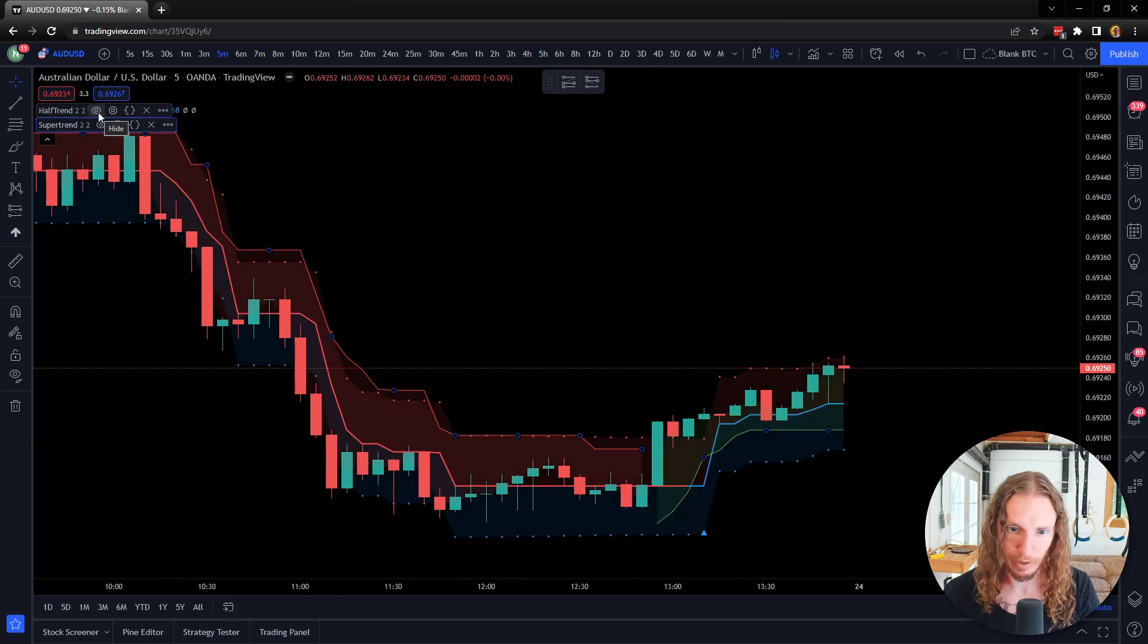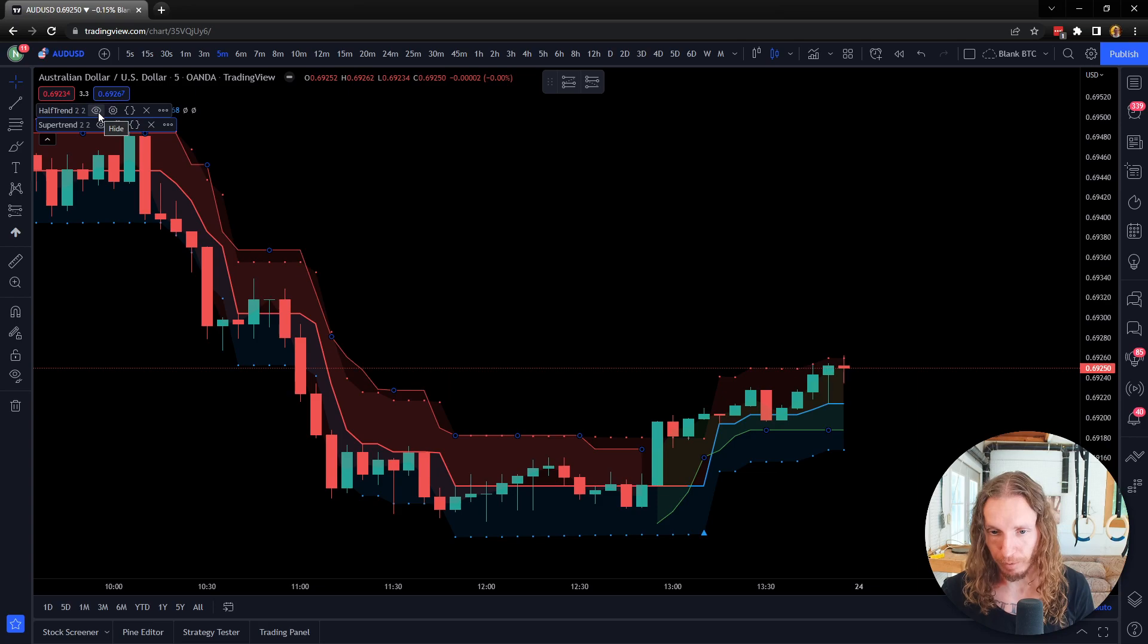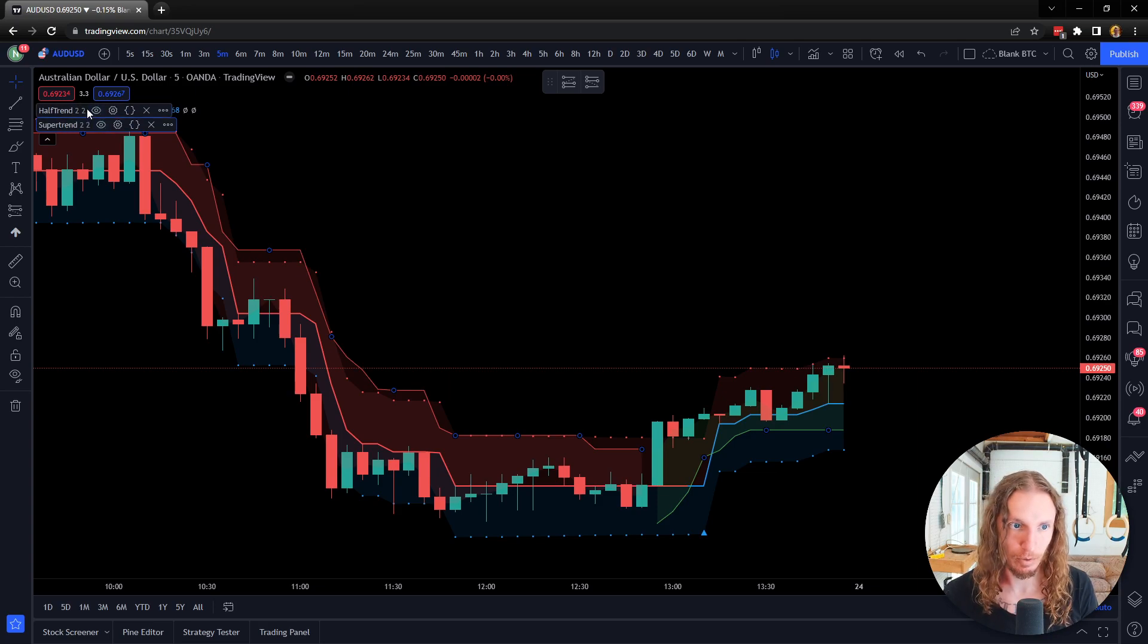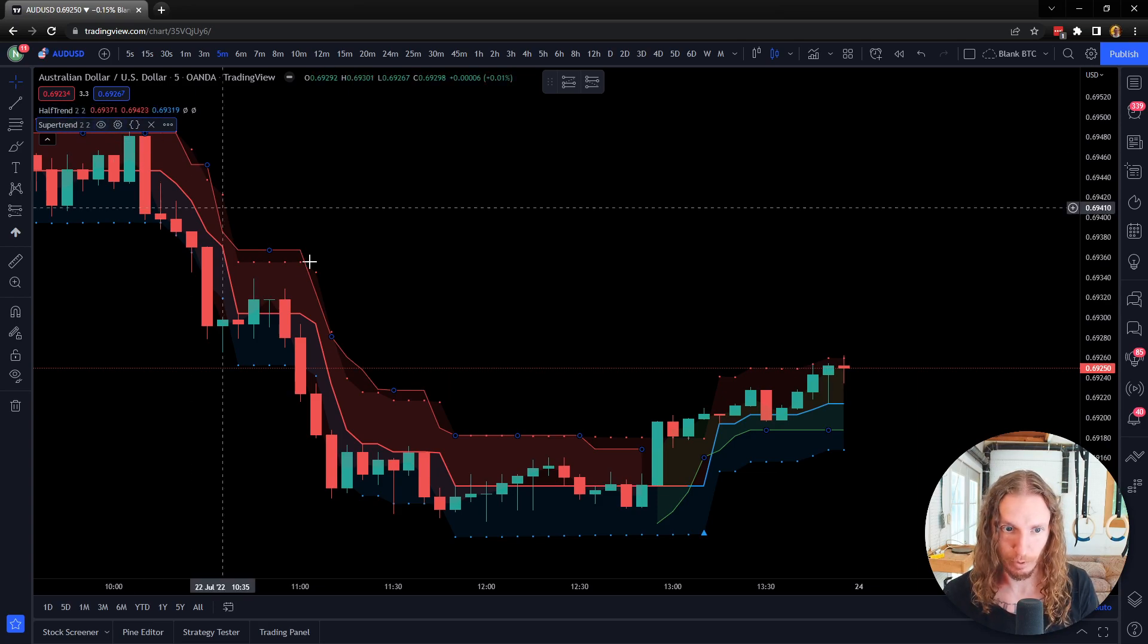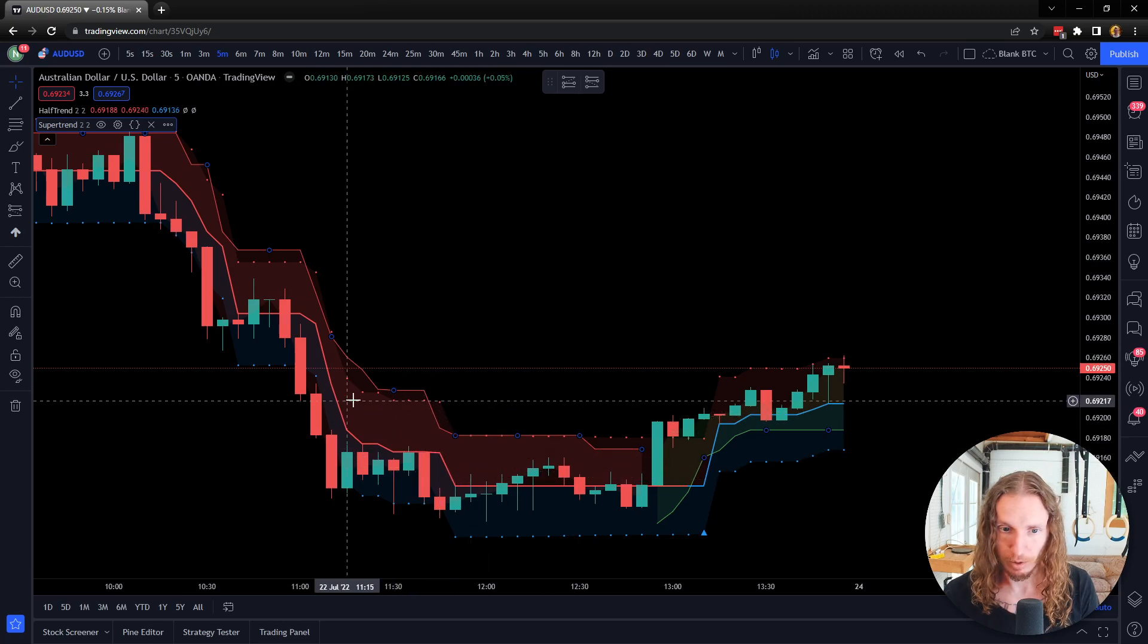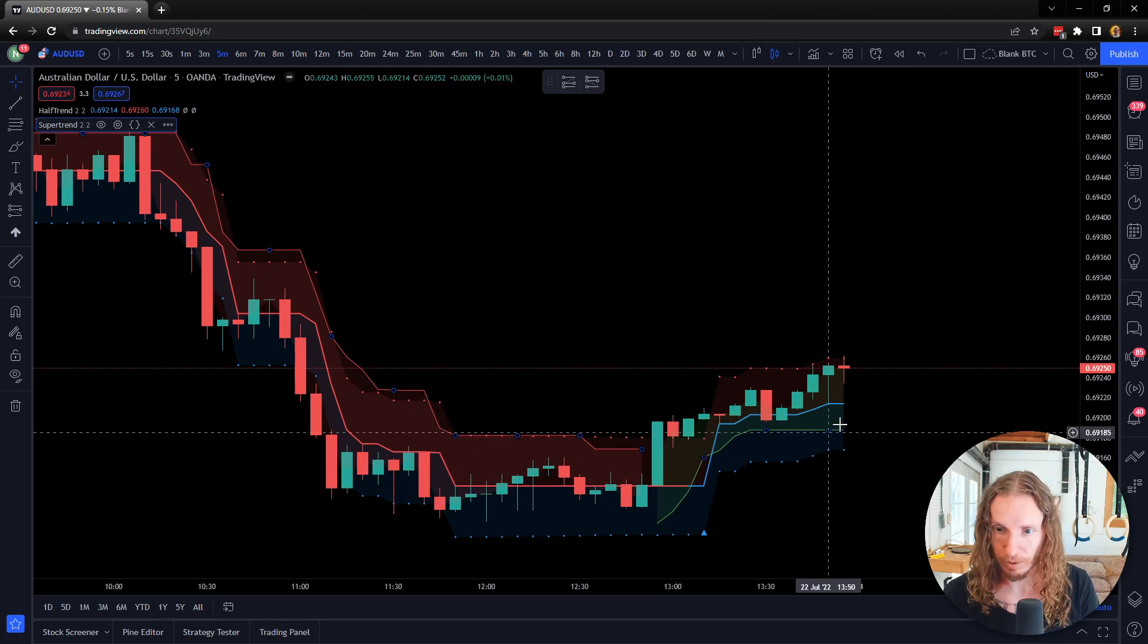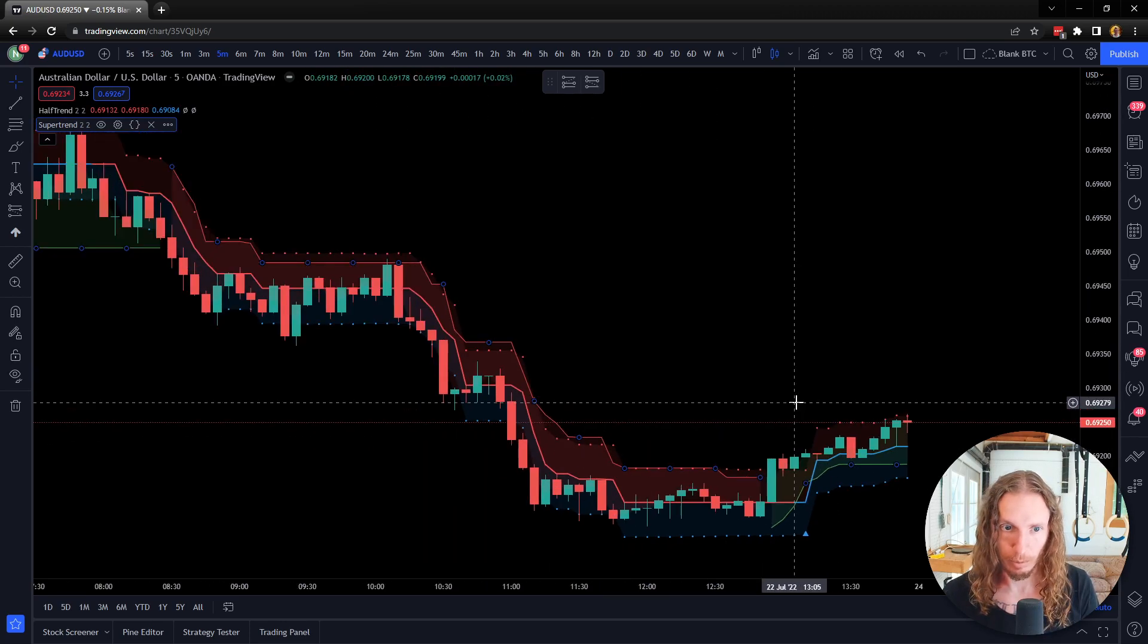And if I open up Half Trend, it's going to look very similar. You can see it's a little different—it's not exactly the same. Half Trend's on two, Super Trend's on two, but they're very close. You can see that they shift very similarly.